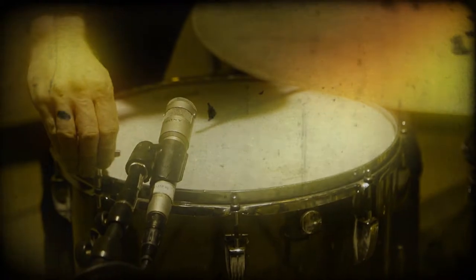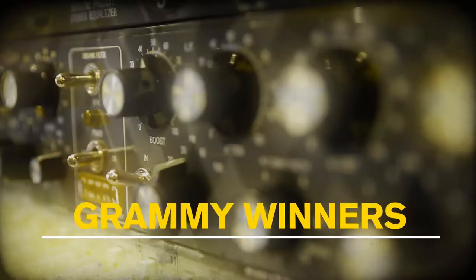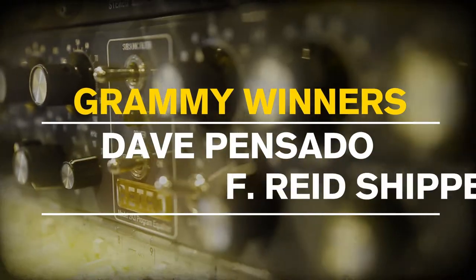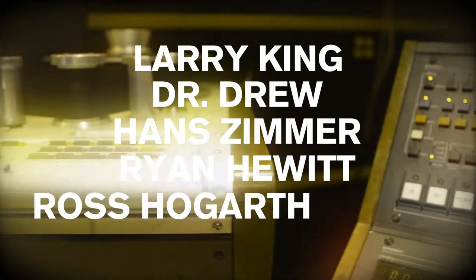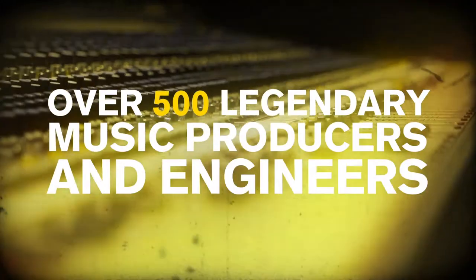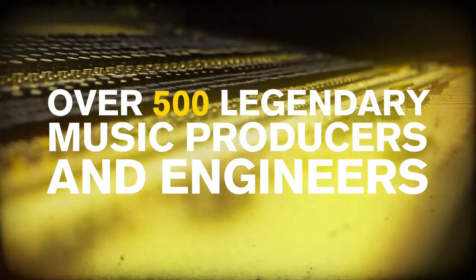And everyone who's ever made it knows this is the only way to break into the industry. This is why we're the only school that's endorsed by the biggest names in the music business. We'll develop you as an artist, music producer, or audio engineer.